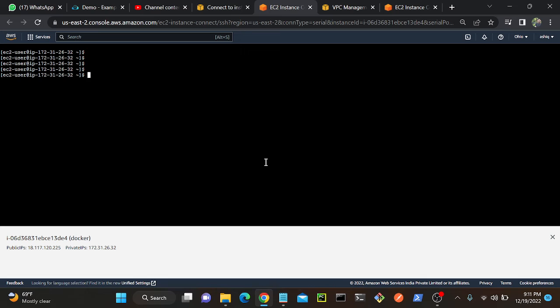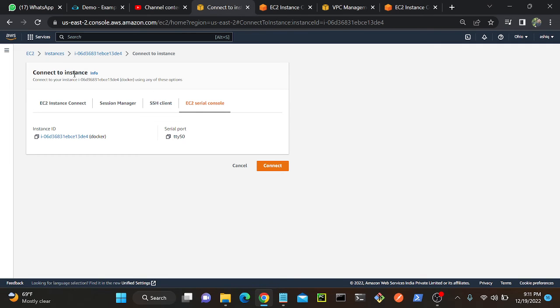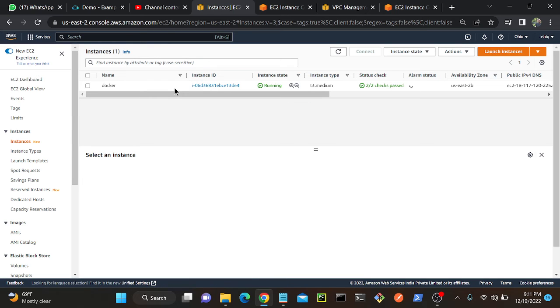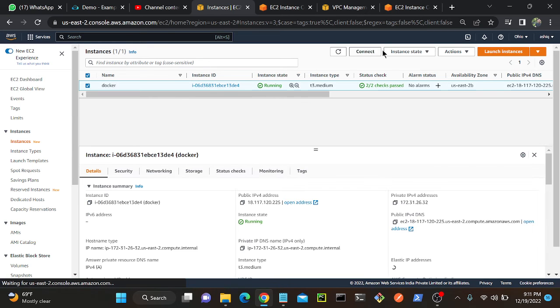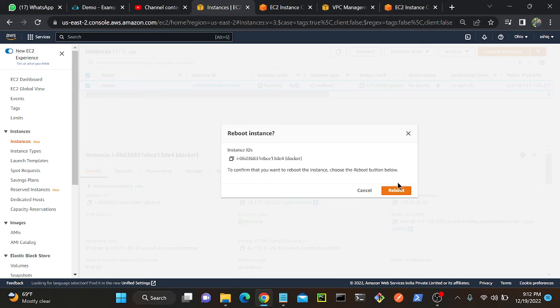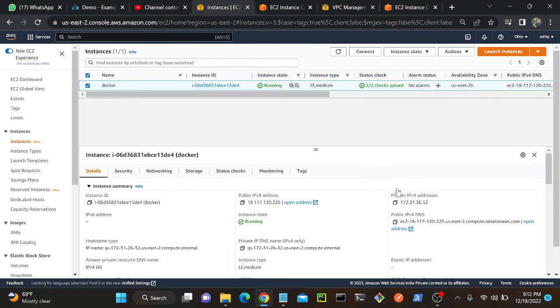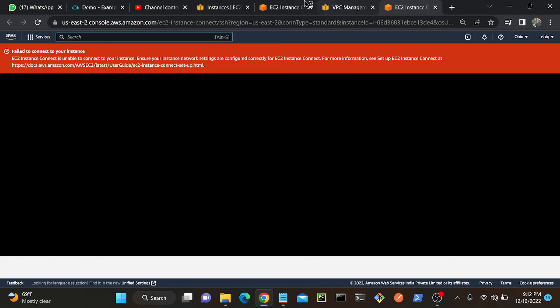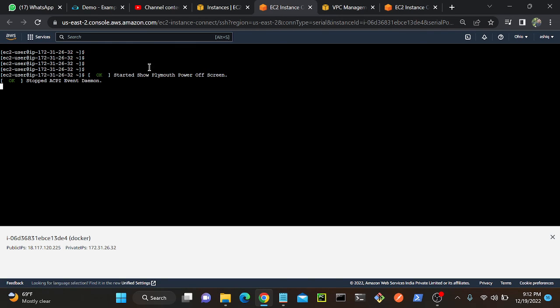We can use this for troubleshooting. If I go to my instance, I'll reboot this instance and you can see all the information over there. I'll instance reboot, yeah reboot.